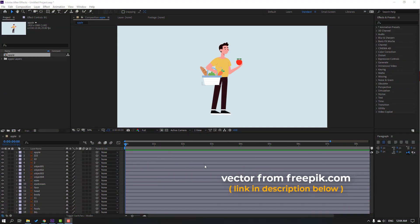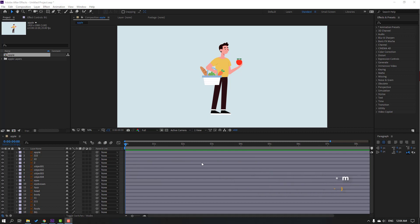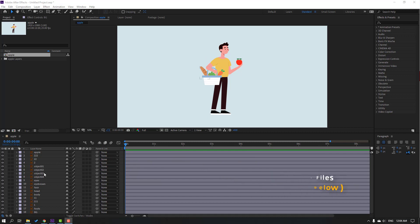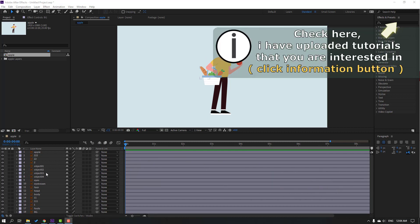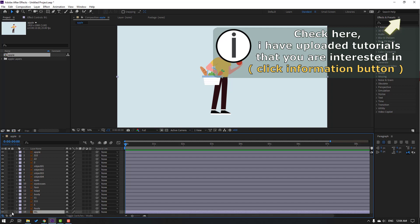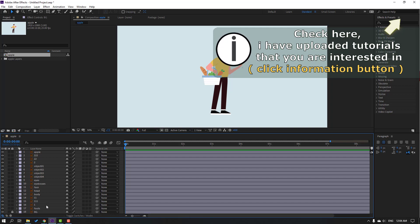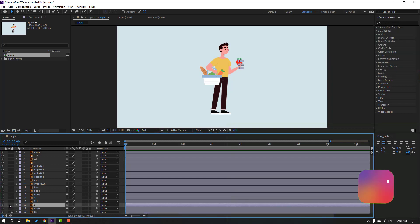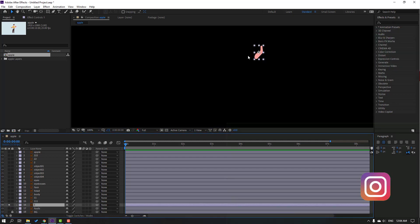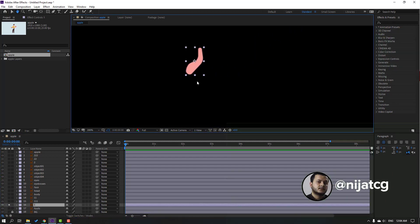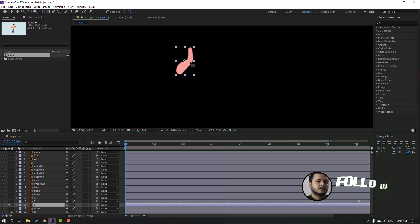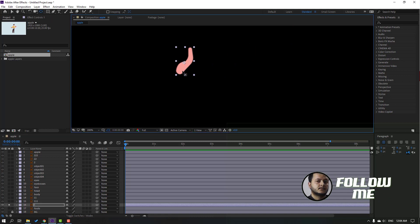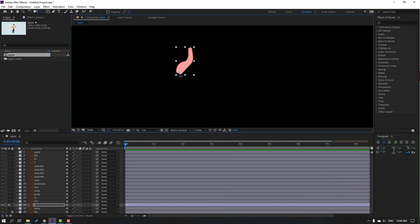Vectors from freepik.com — I will add the normal link and project files in the description. First step, let's select this background and lock the layer. Select layer 1, go to solo, and click this palm behind. Move the anchor point down.